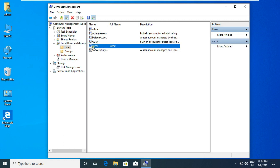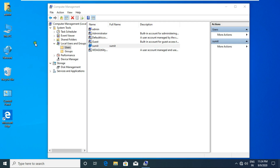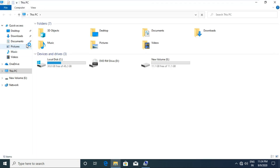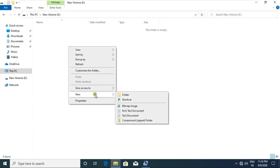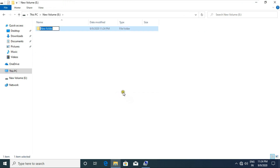After creating this user, go to This PC. Open the drive and create a new folder. You can name the folder anything, but I am keeping the name of this folder 'profile'. Share this profile folder with everyone with full permission.